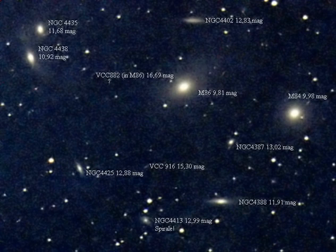Collectively, intergalactic stars are referred to as the intracluster stellar population, or IC population for short, in the scientific literature.